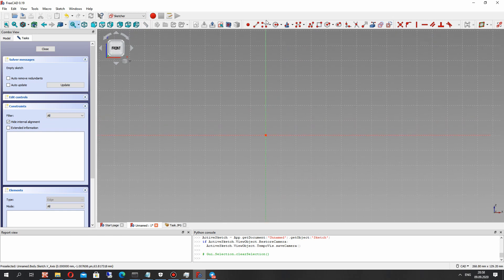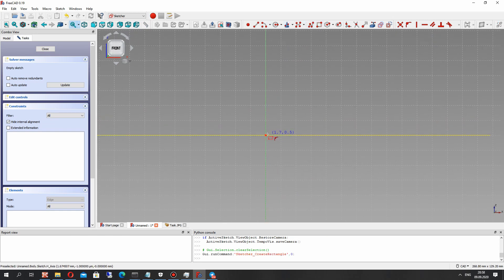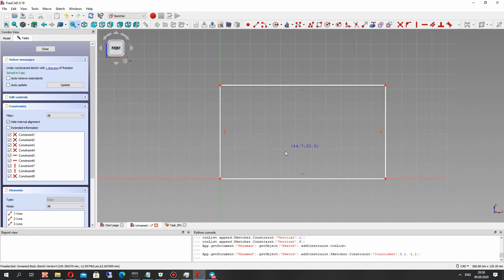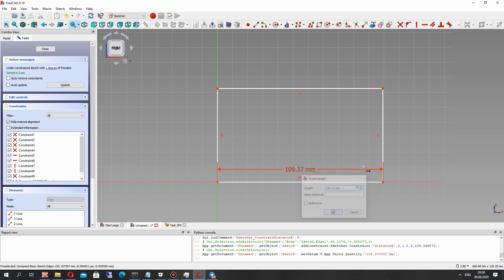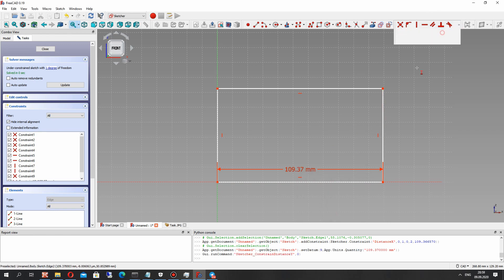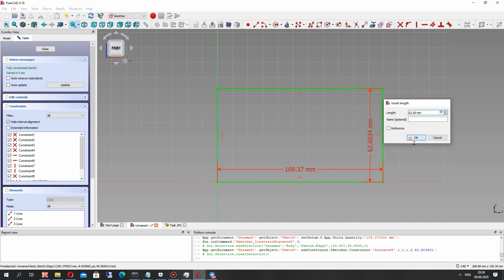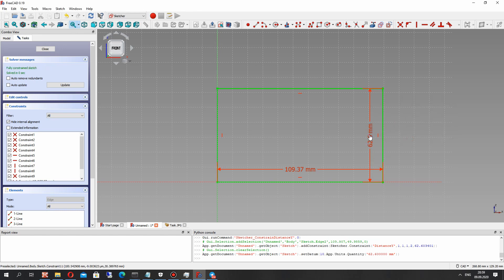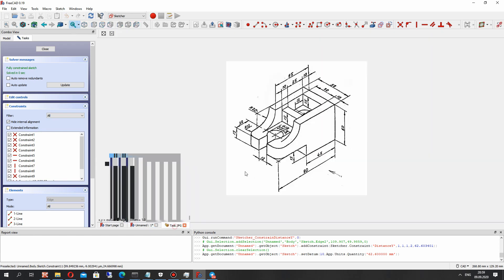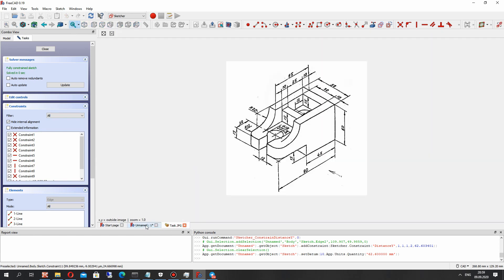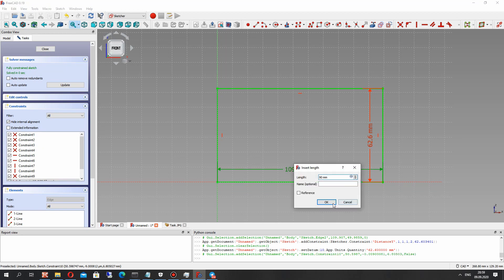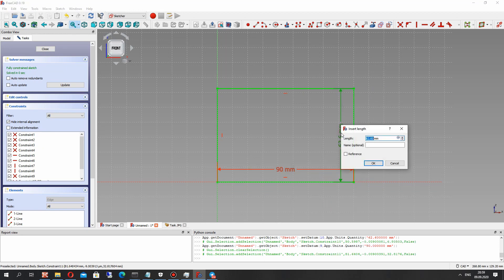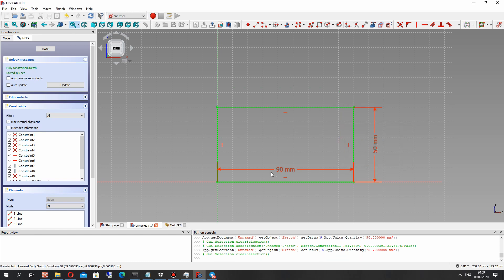In the sketch we have to create one side of the detail. Let's set the constraint dimensions for vertical and horizontal lines. It will be 90mm and 50mm.